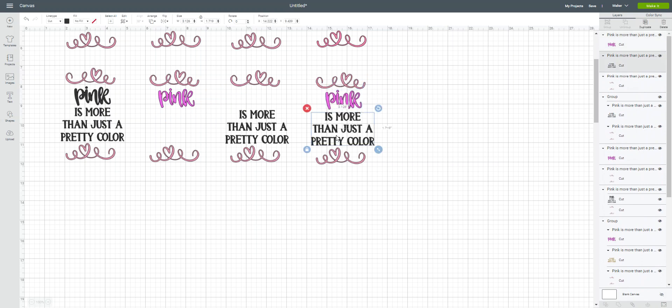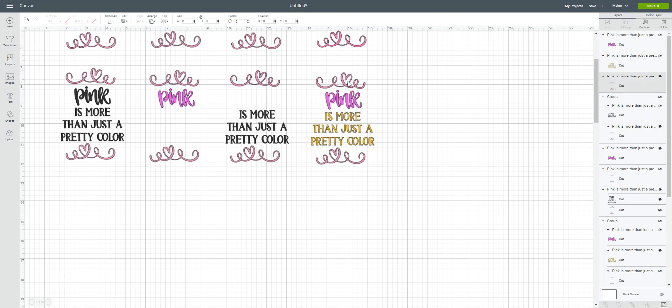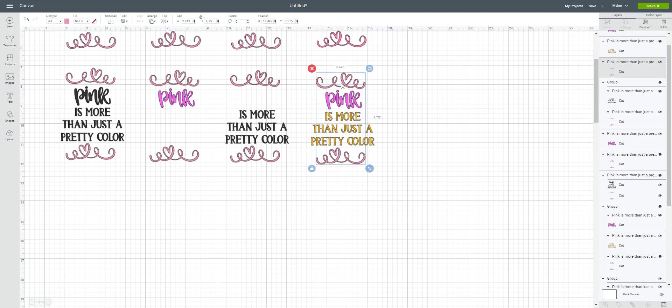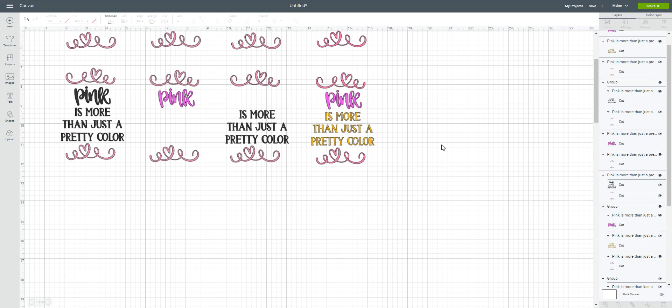Now this is separate. I can change this color. Let's say I want to cut it out in gold. I'm able to change the color of those heart swirls up there. And let's say I want to make that a different color of pink or whatever.